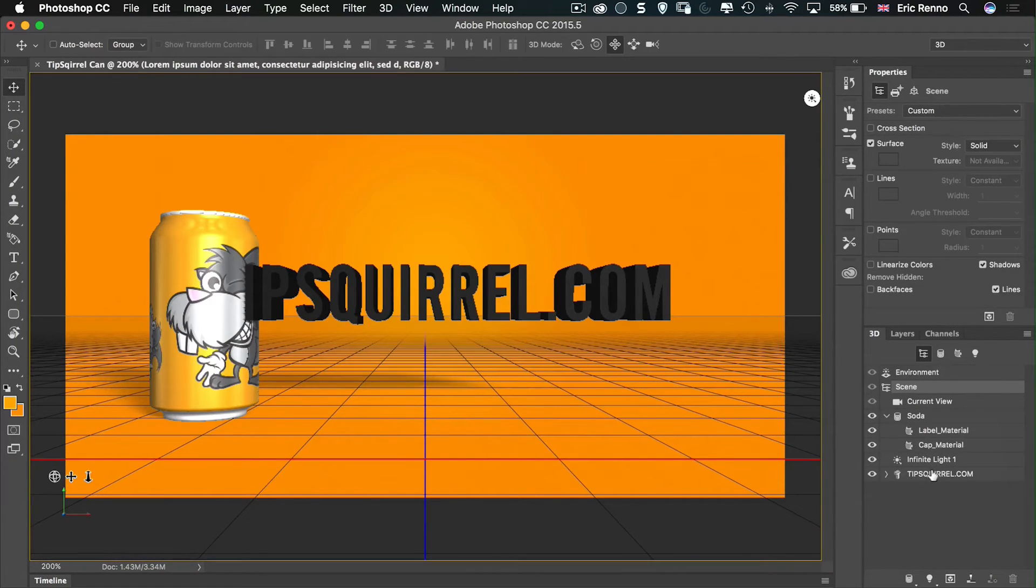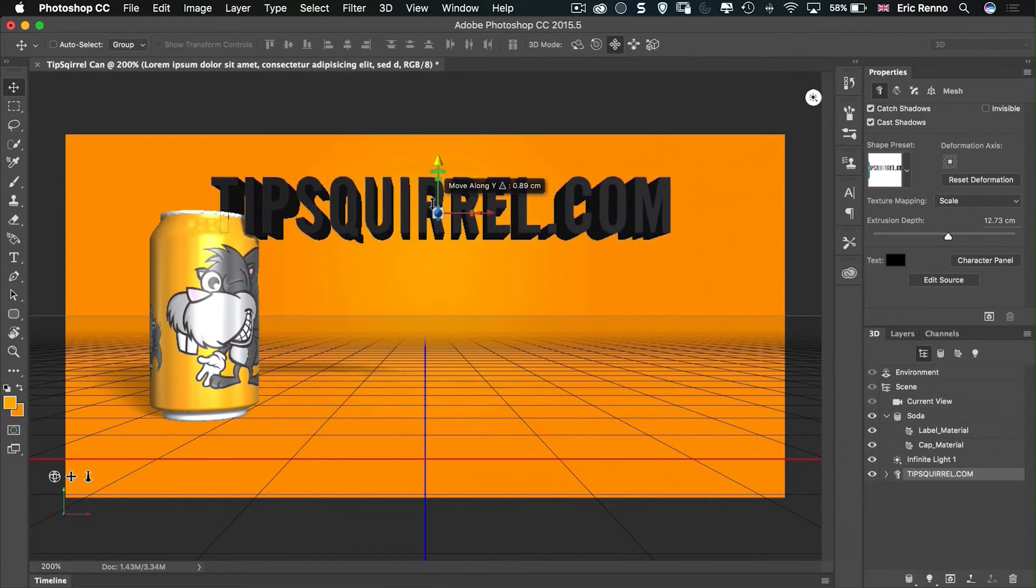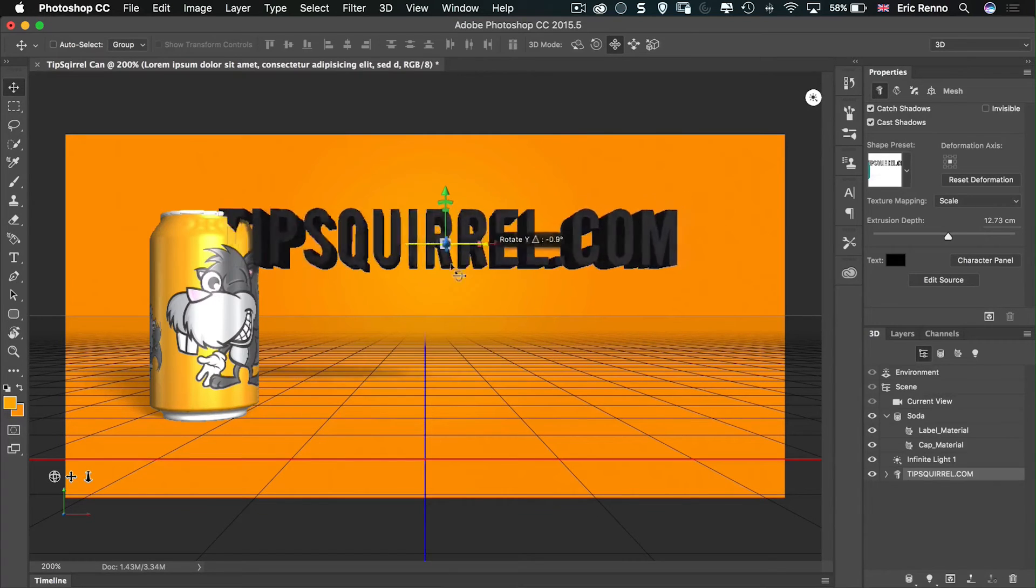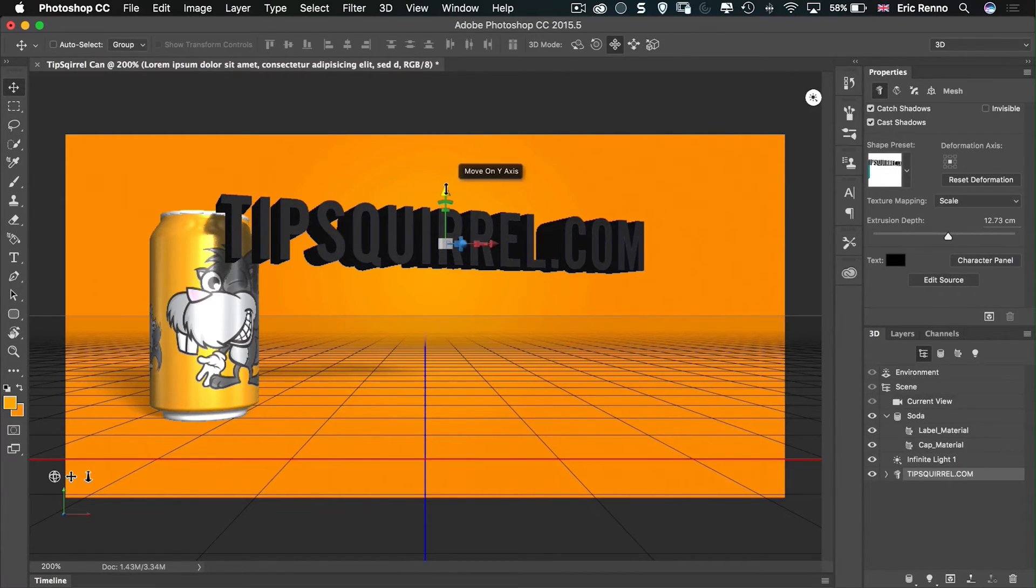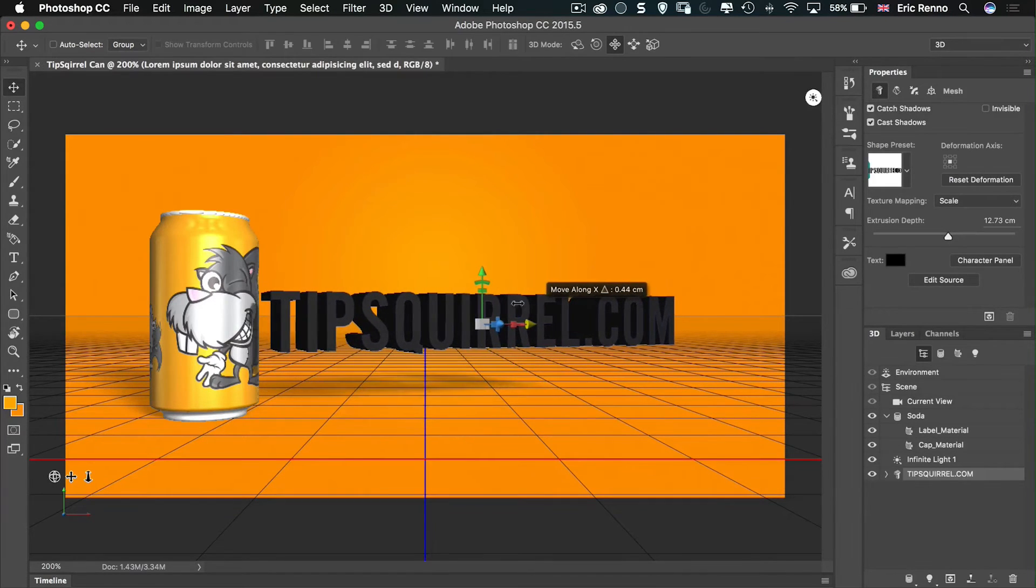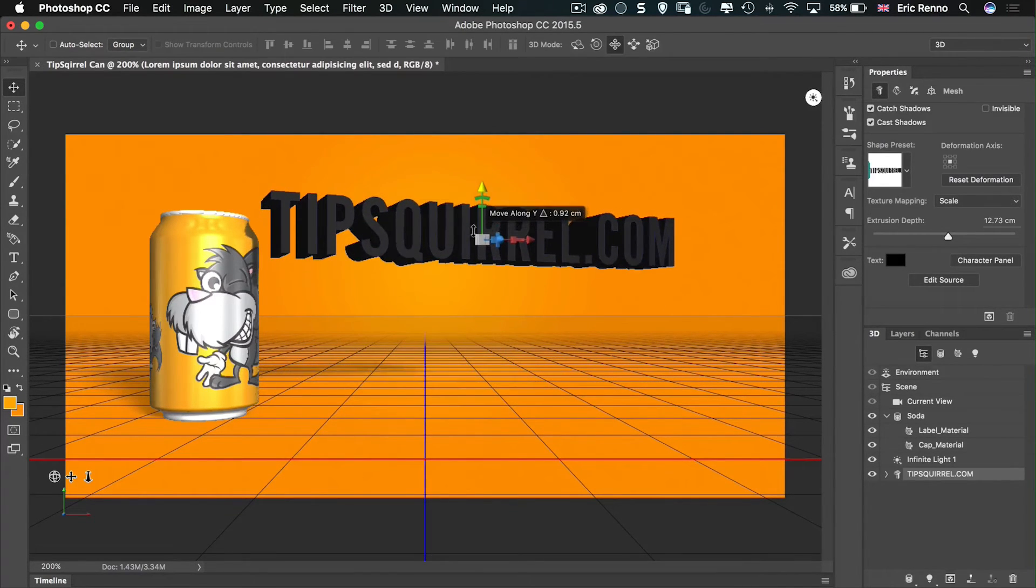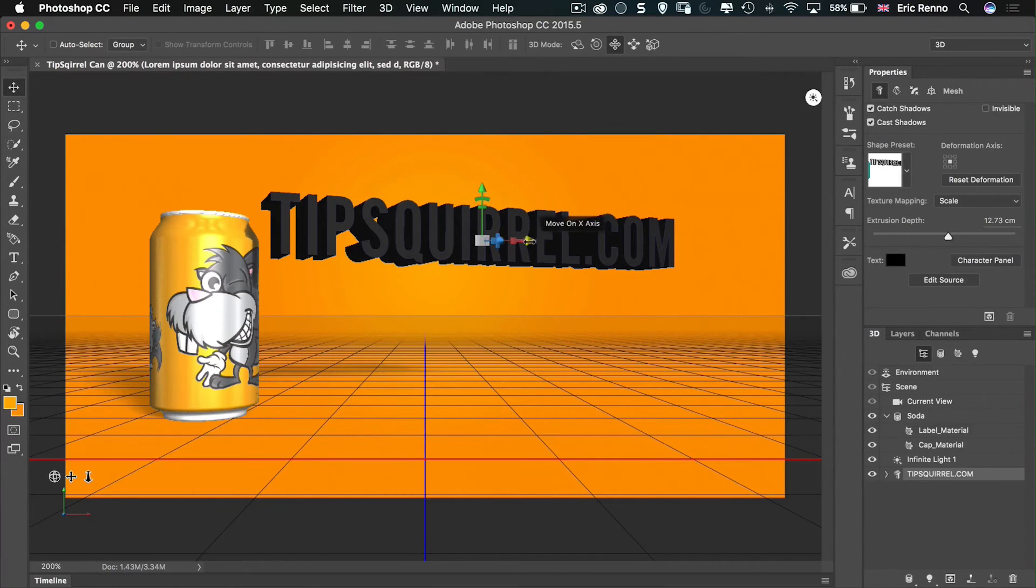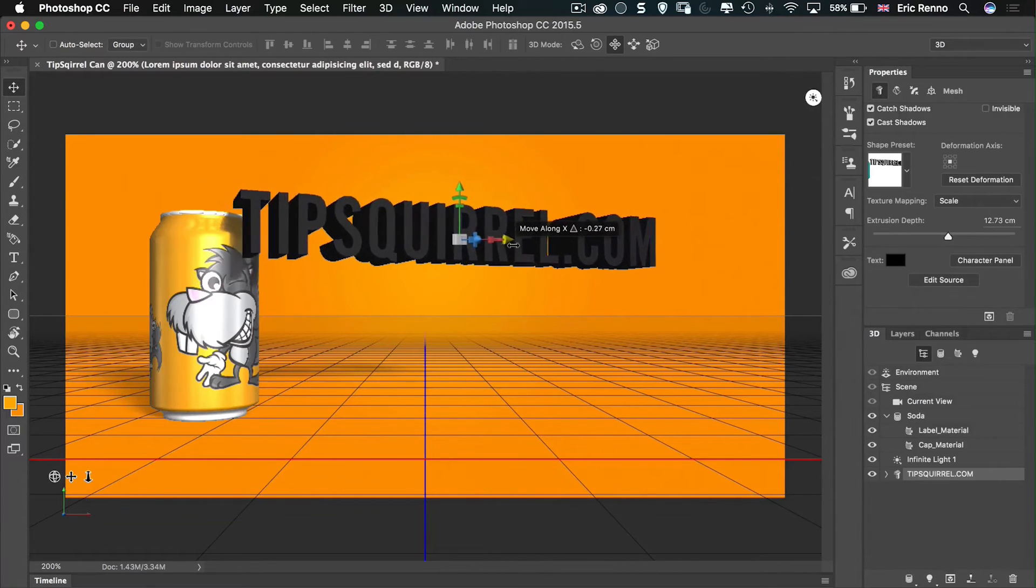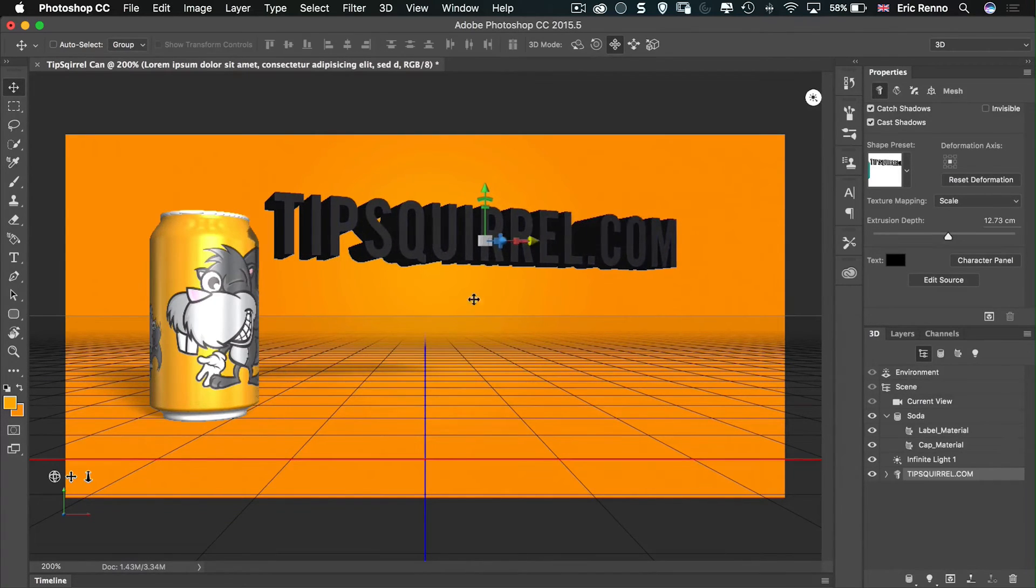So I'm going to go onto the tipsquirrel.com and put that roughly where I want it. Let's move that around perhaps. Something like that. Maybe move that out a little bit and up. Now because they're part of the same 3D scene, you can see that the shadow is being cast by the tipsquirrel onto the can, and it's taking the shape of the can too. It's really nice.